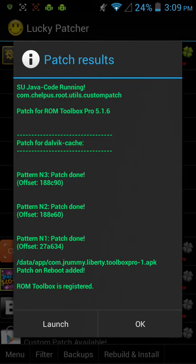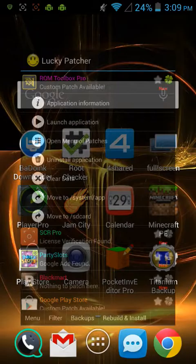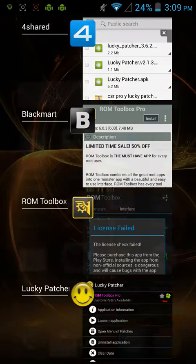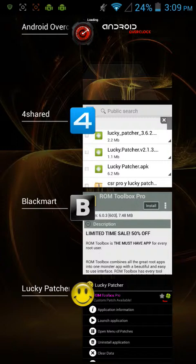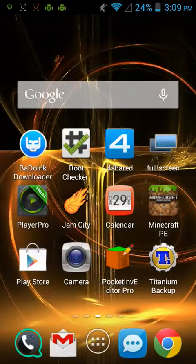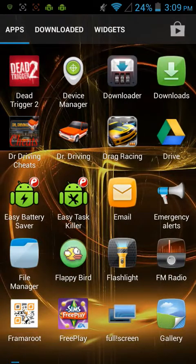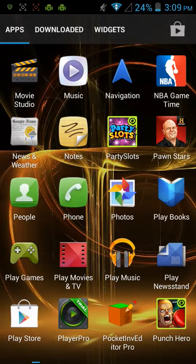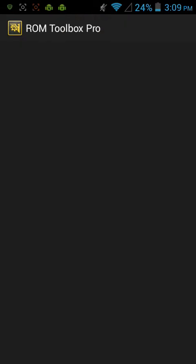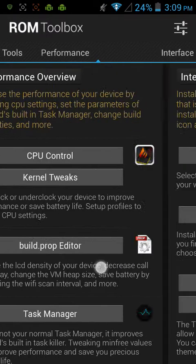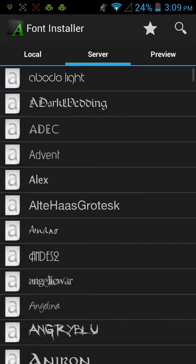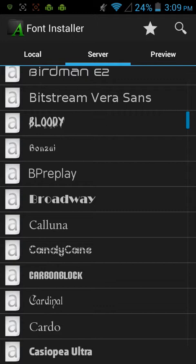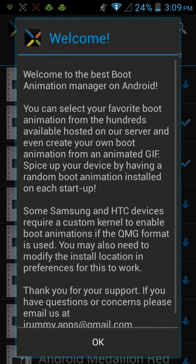Exit out of ROM Toolbox. But keep Lucky Patcher open. Go back to ROM Toolbox Pro. Hit Fun Installer. And as you can see, it worked. And now, you just got past the license. You don't have to worry about being sued or being prosecuted. They're not taking this back away from you. So, it's always a good thing.